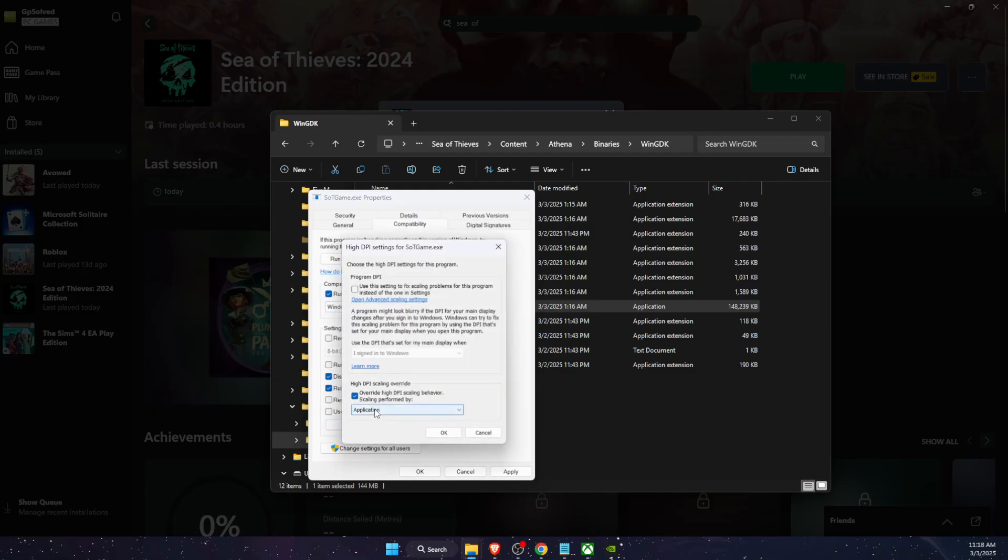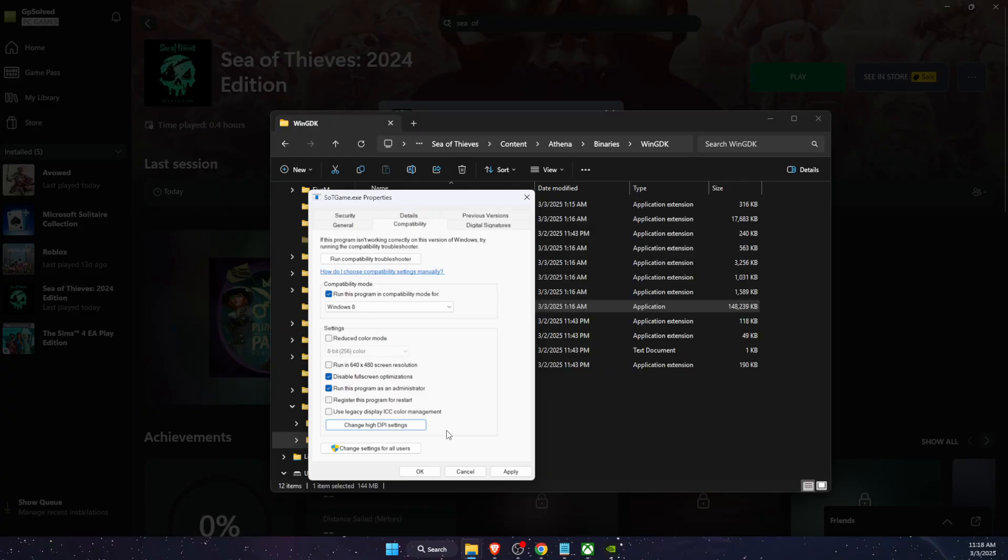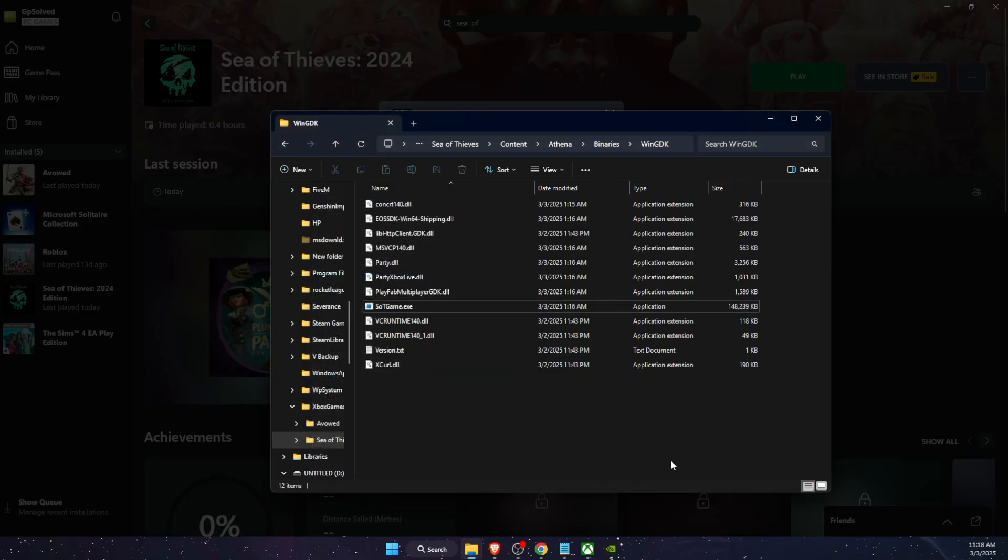And also change DPI settings, override high DPI scaling behavior. You want to turn that on and also choose Application here. Click Apply and OK, and then Apply and OK.